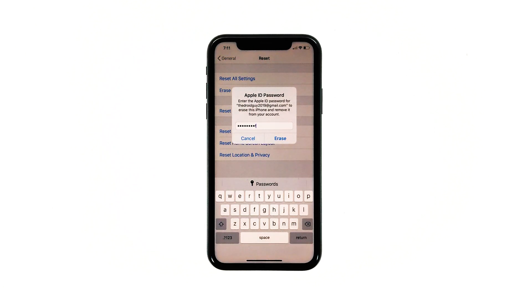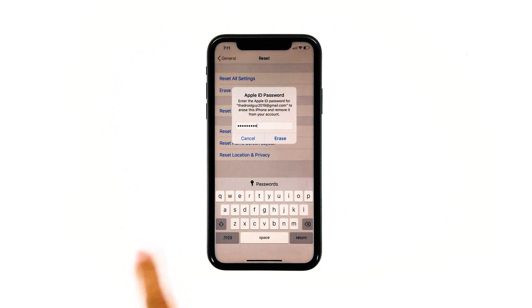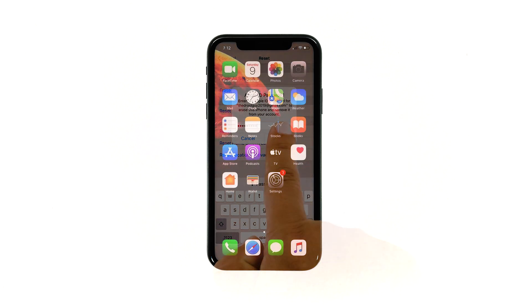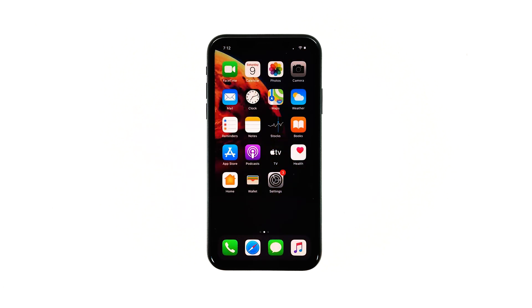Now enter your Apple ID password, and then tap Erase to proceed with the reset. Wait until your iPhone has finished the reset, and then set it up as a new device.